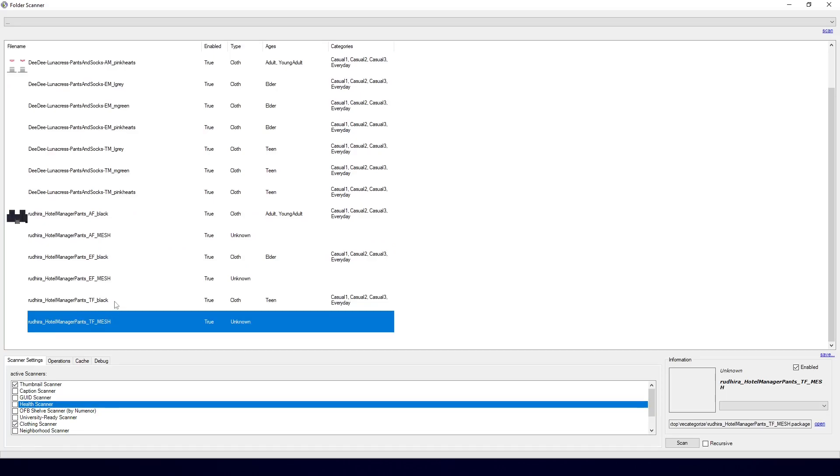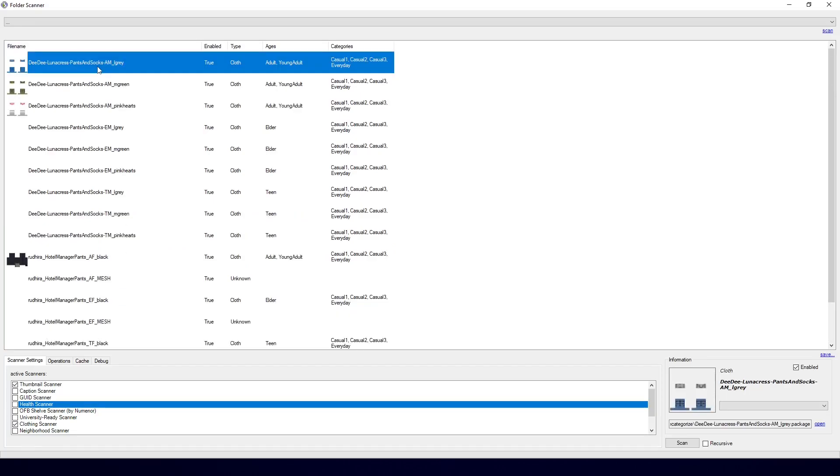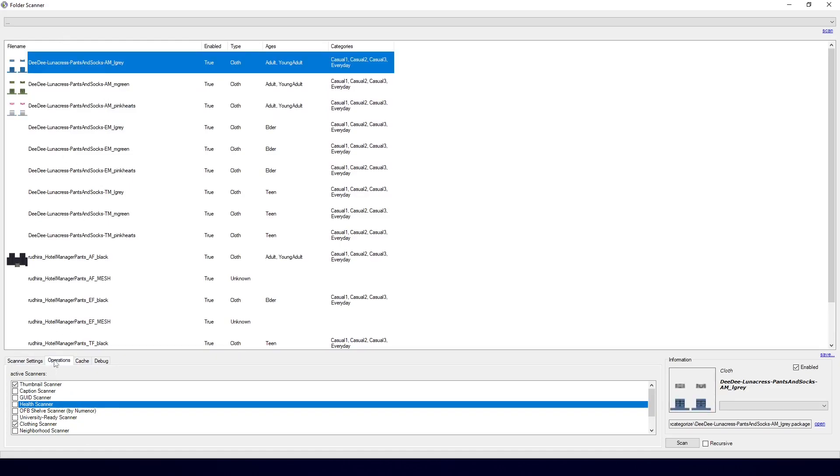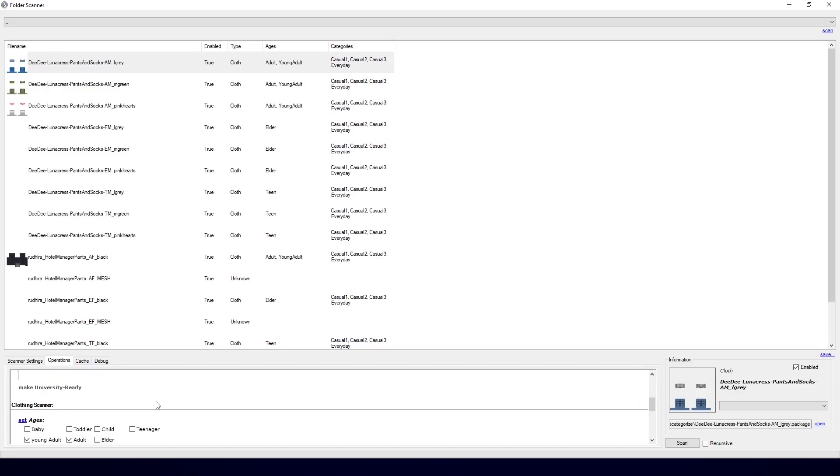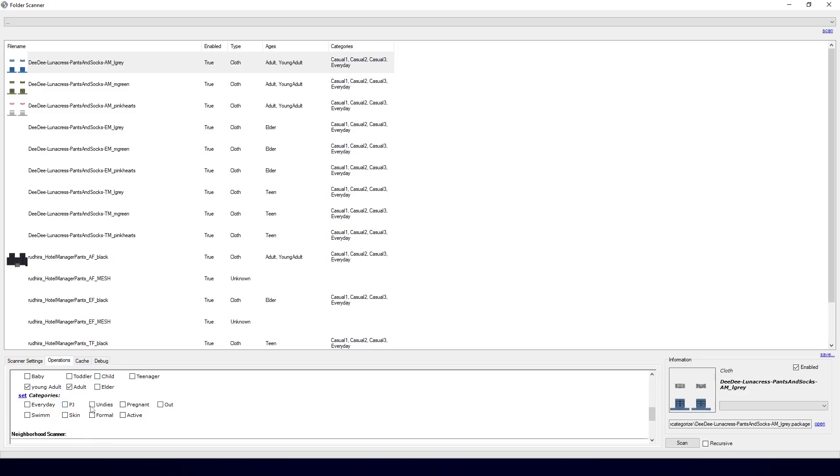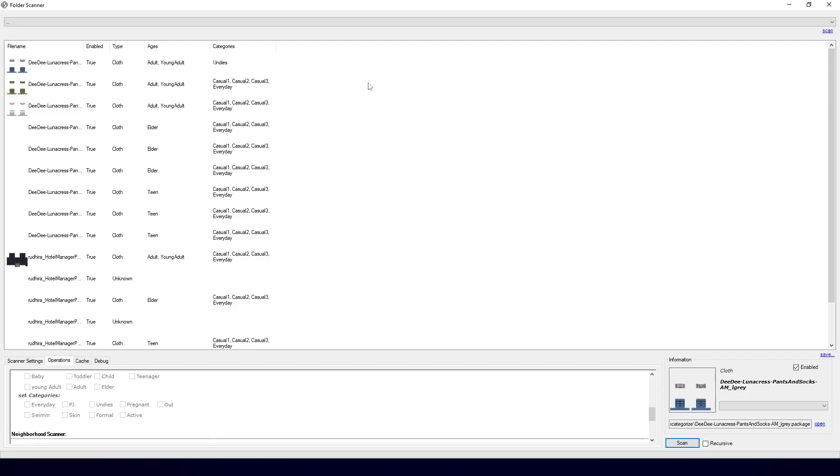Now I have decided that I want these to be available for underwear only. Then I will go to Operations and I will scroll down a little. I click on this, uncheck Everyday, check Undies and then click Set. And you will not really see the changes yet. You will just have to trust me on this. If I hit Scan again, however, the category will be updated.